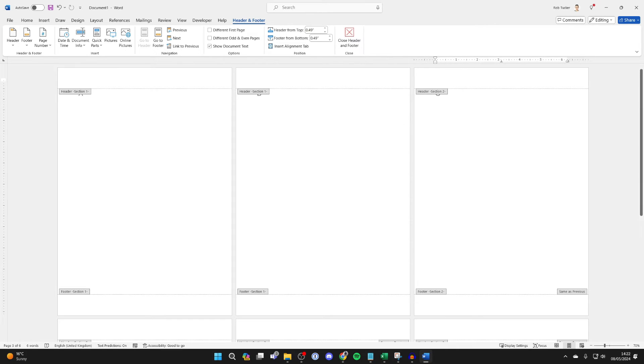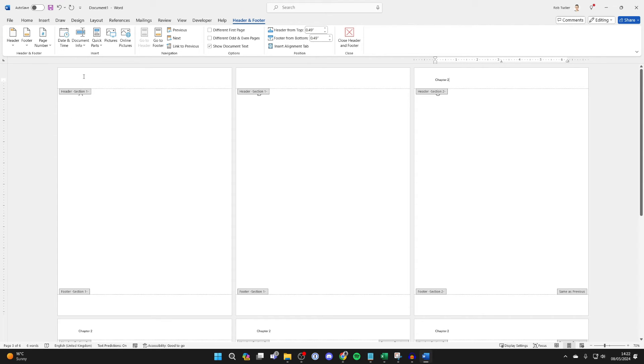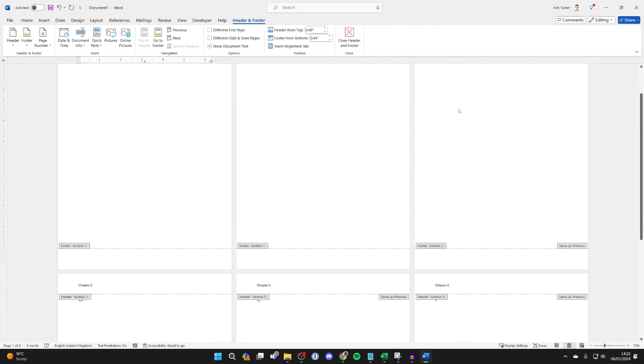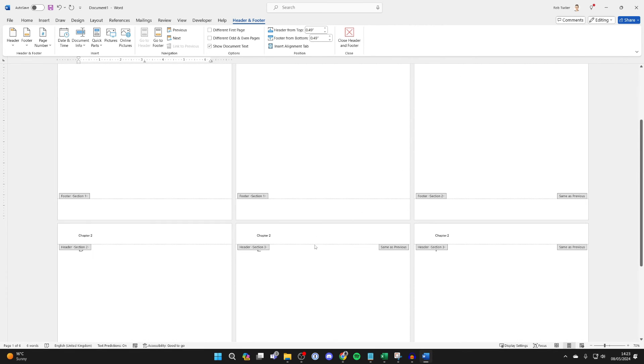And what you can then do is go and type in chapter 2 like so. And you can then go to the first chapter and you can type in chapter 1 like so. And as you can see the chapters are now added to each page.